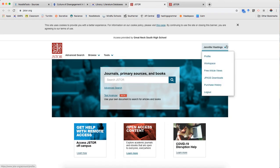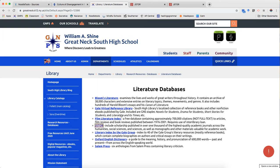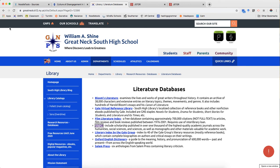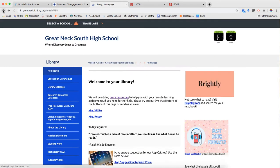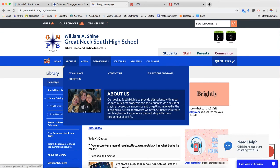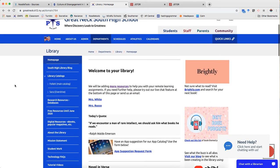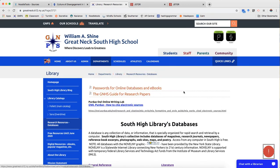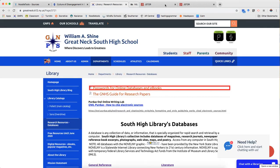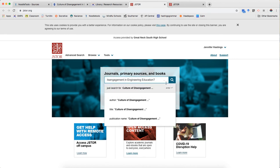I've already logged in, but it's going to ask you to log in and you'll do that by using our library. Whoops, too many pop-downs. Our library database passwords, which is password-protected. If you need the password, email me. If you're not my student, I'm not giving it to you. Okay, back to JSTOR.